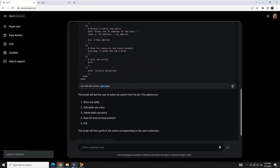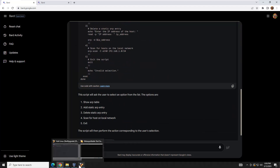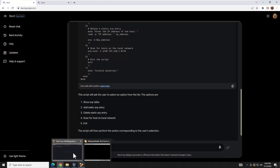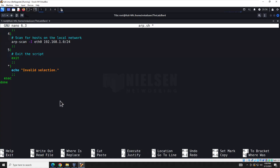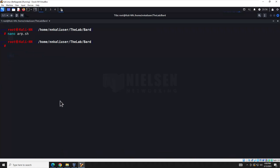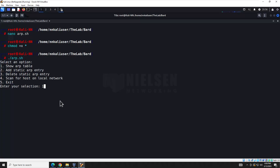Still not getting the code snippet formatting, but there's a snippet option — let's give it a shot. Sometimes this works, sometimes I'll need to tweak my query. Let's go over to the terminal and create arp.sh, paste the code in, save it, and give it execution rights. Let's try running it.